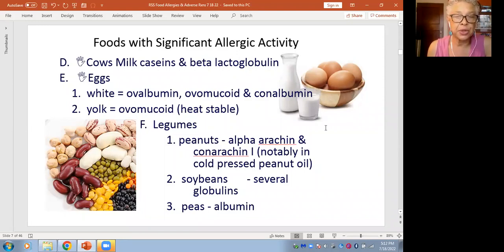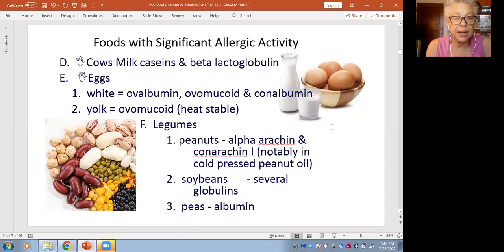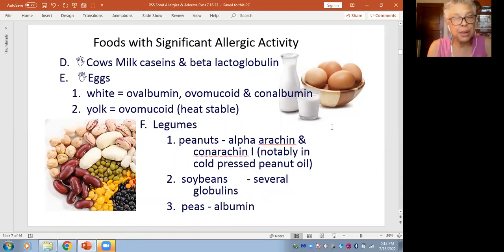Another category of foods with a lot of allergic activity are peanuts. What is in the peanut could be a protein called alpha-arachin, and another called conarachin. This might even be present in cold-pressed peanut oil. So it's possible, even if you're peanut-allergic, that cold-pressed peanut oil could contain one of the proteins that causes antibody formation.